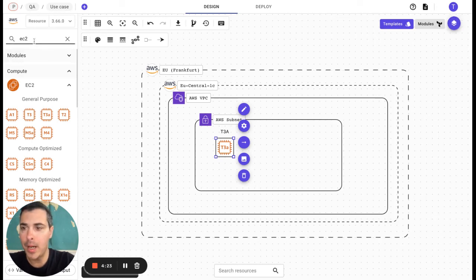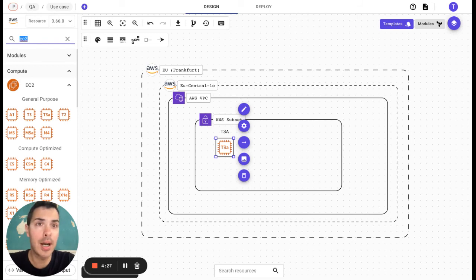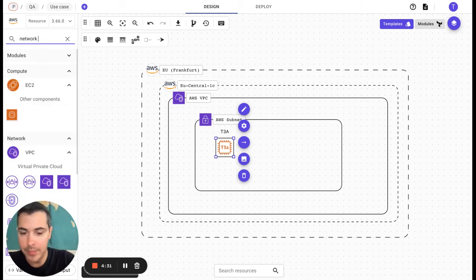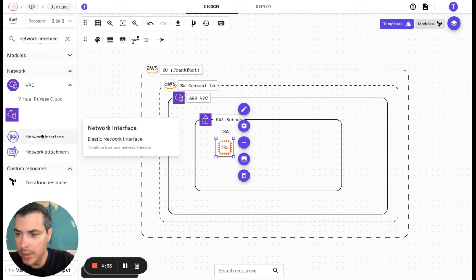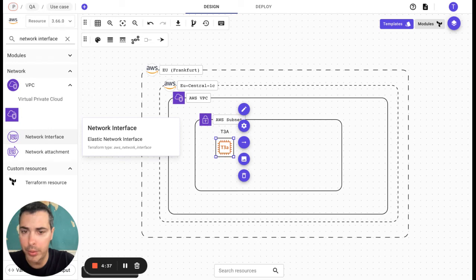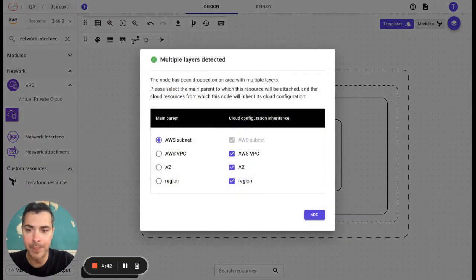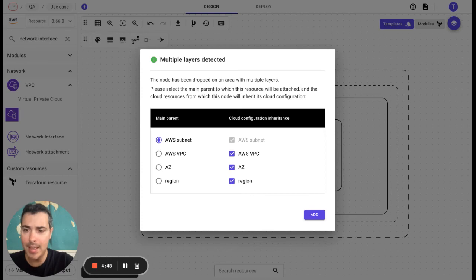Let's say now that we will have to add one more resource like, for example, the network interface. We are going to use it and drop it directly on Brainboard. Now the network interface is included in the subnet VPC, AZ, and region.